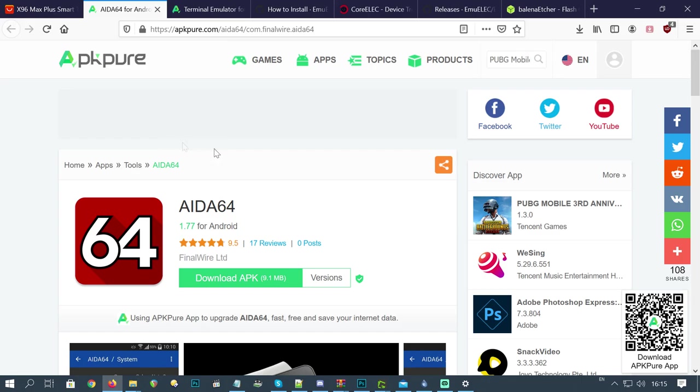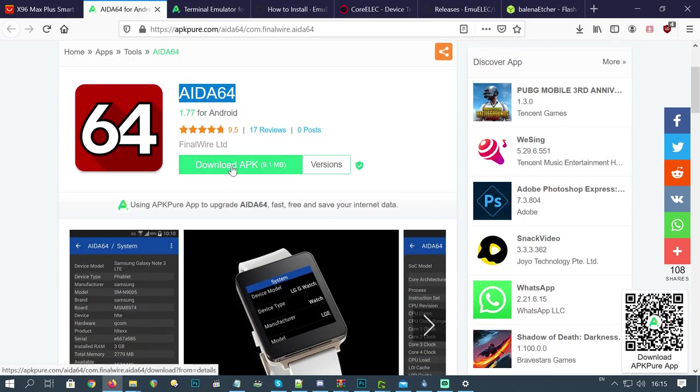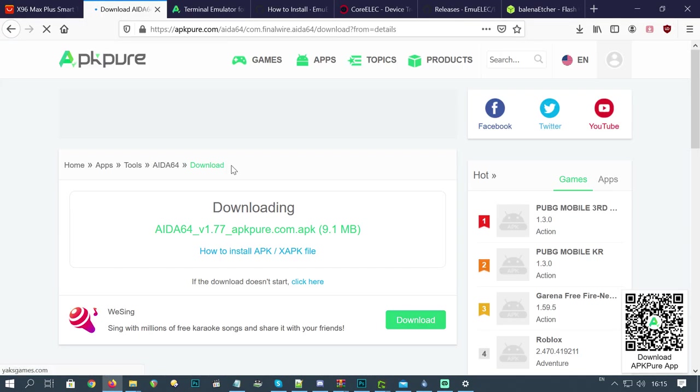We can check hardware information by using IDA64. Links are in description, as always. Click Download APK.